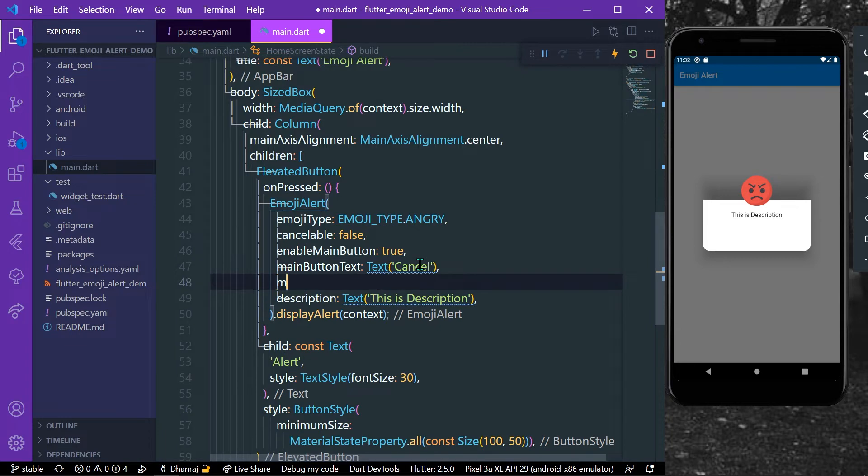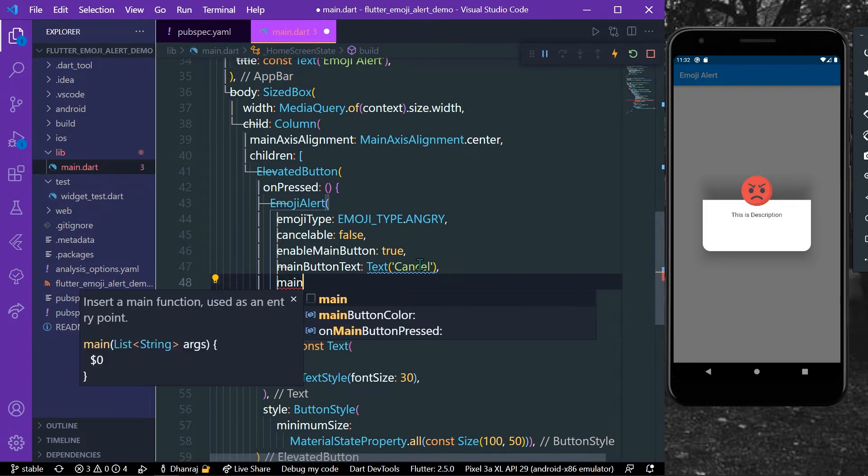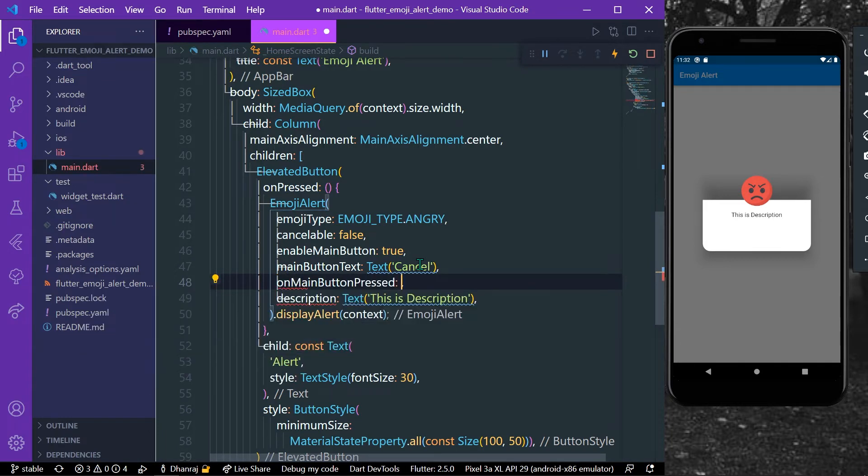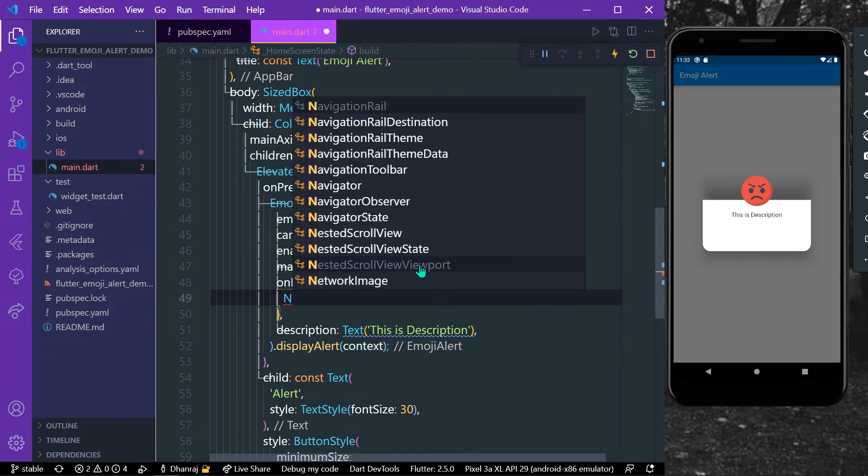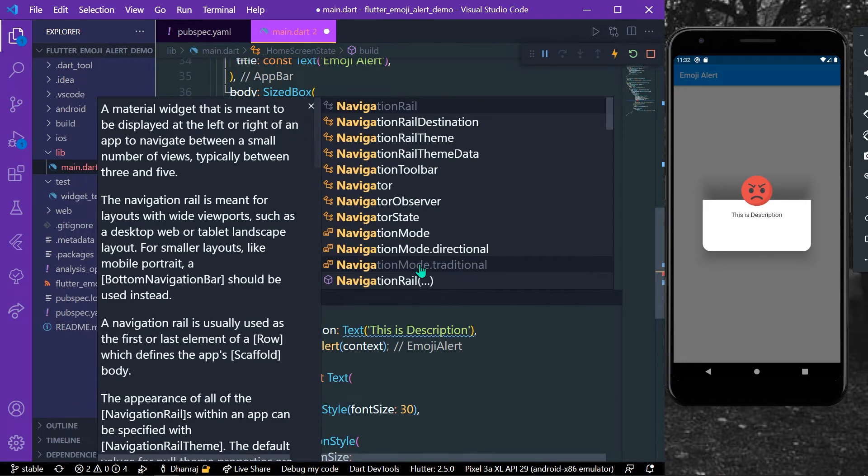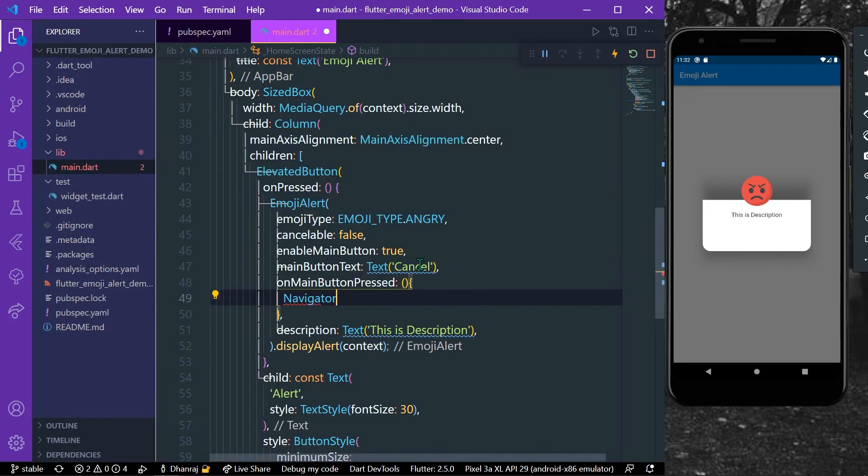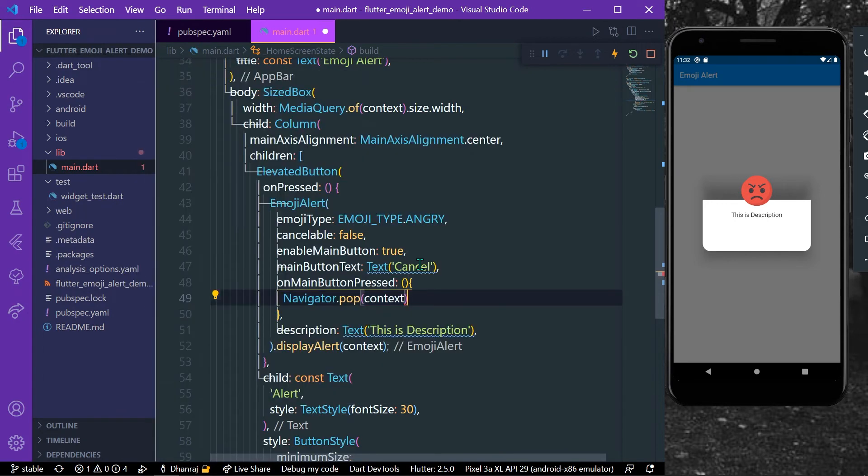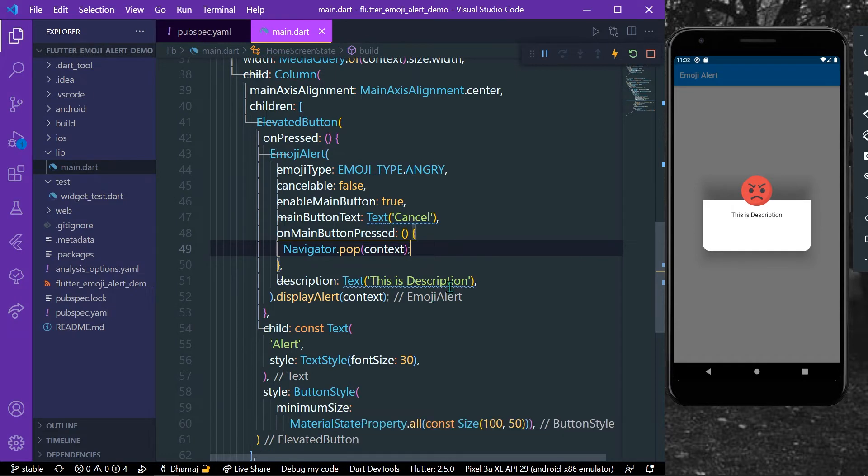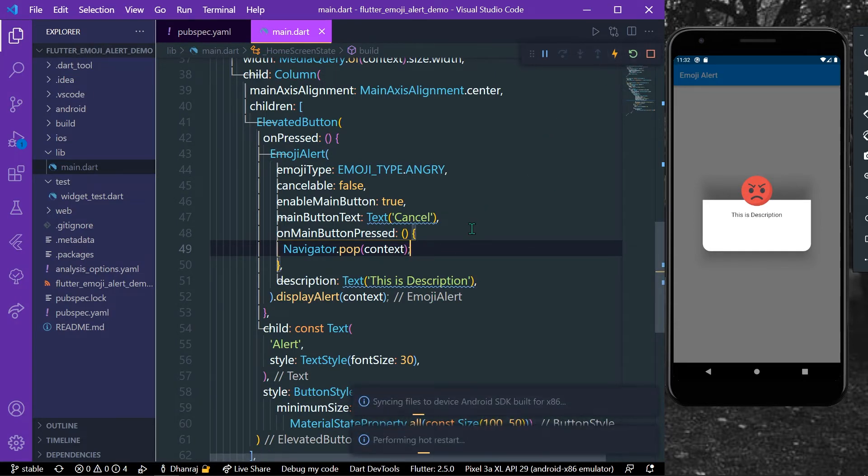And on the main button pressed, what we can do is we can use Navigator dot pop method to cancel or to pop out from our dialog. Okay, so let's just hot reload our app.